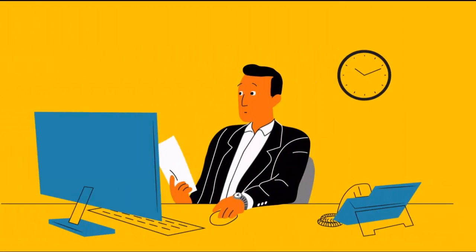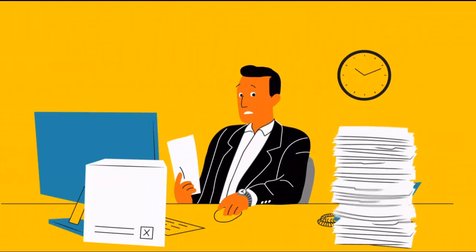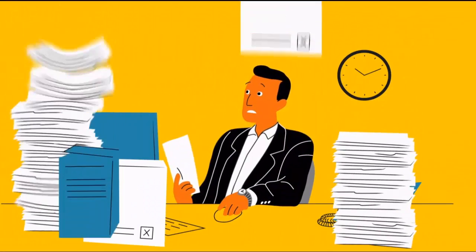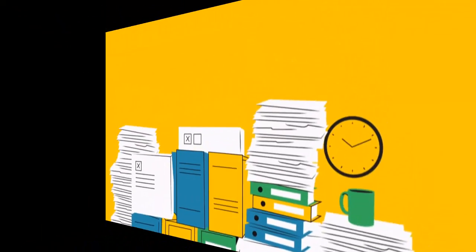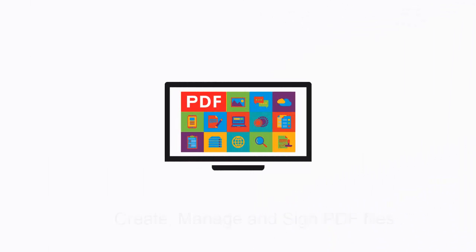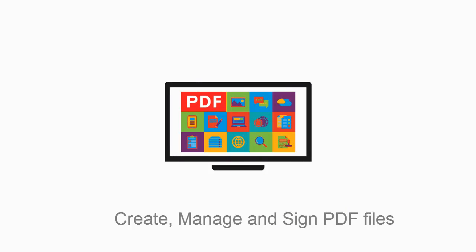As your business grows, so does the demand for a reliable document productivity solution. DocsVault simplifies the way you create, manage, and sign PDF files.